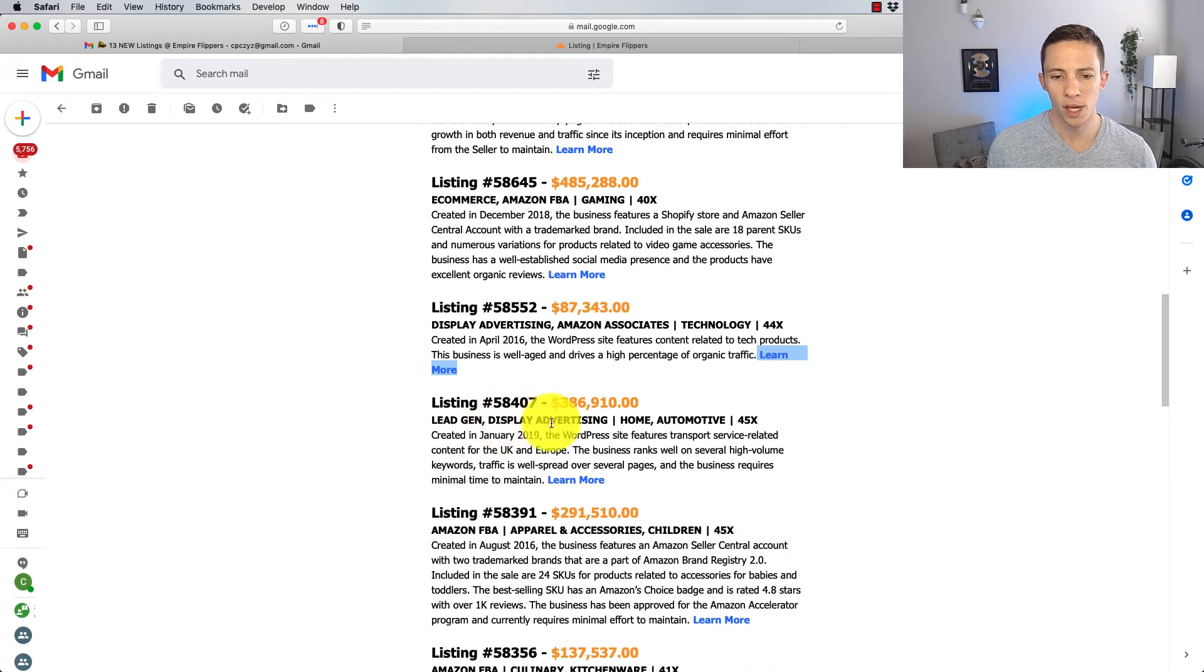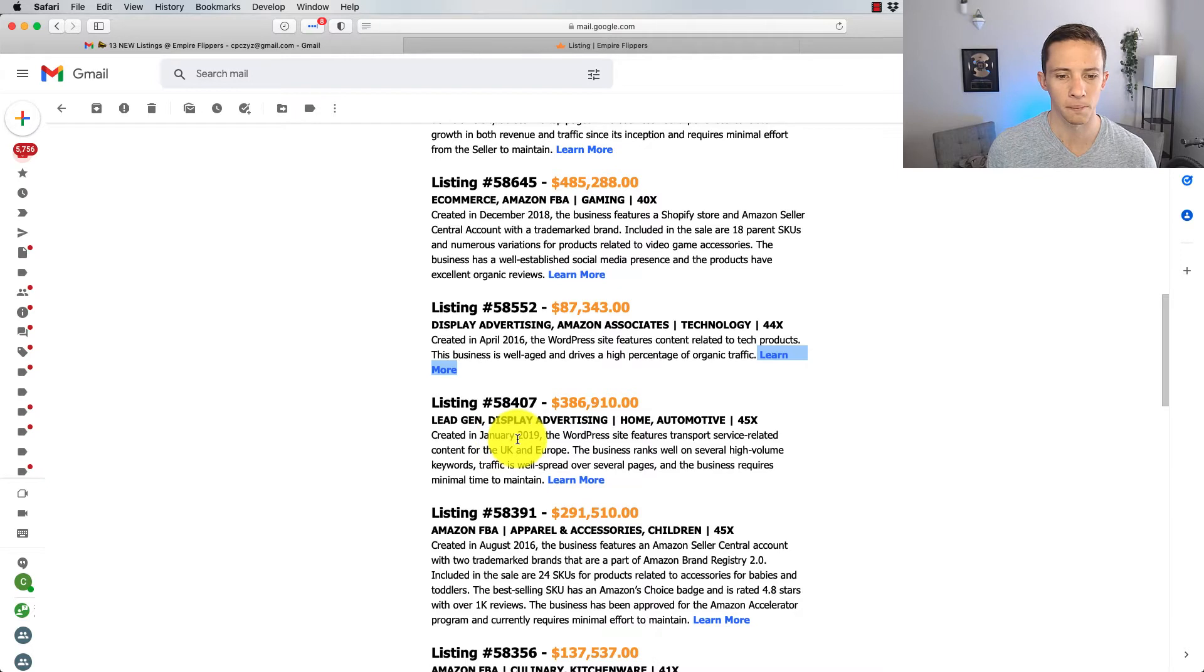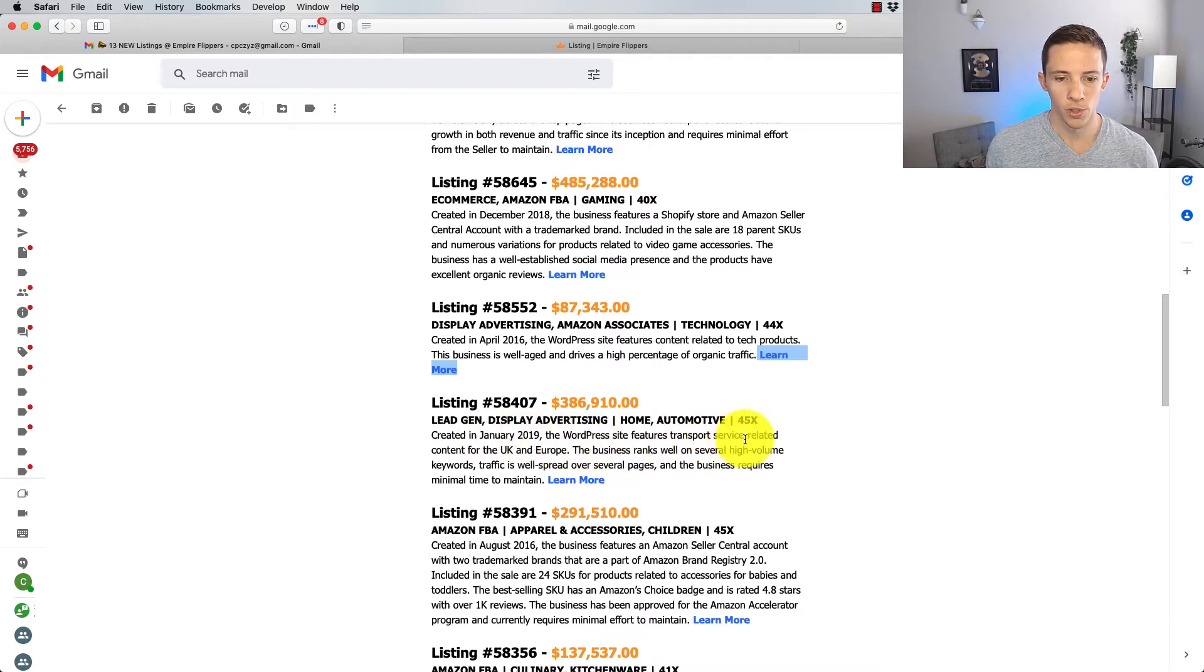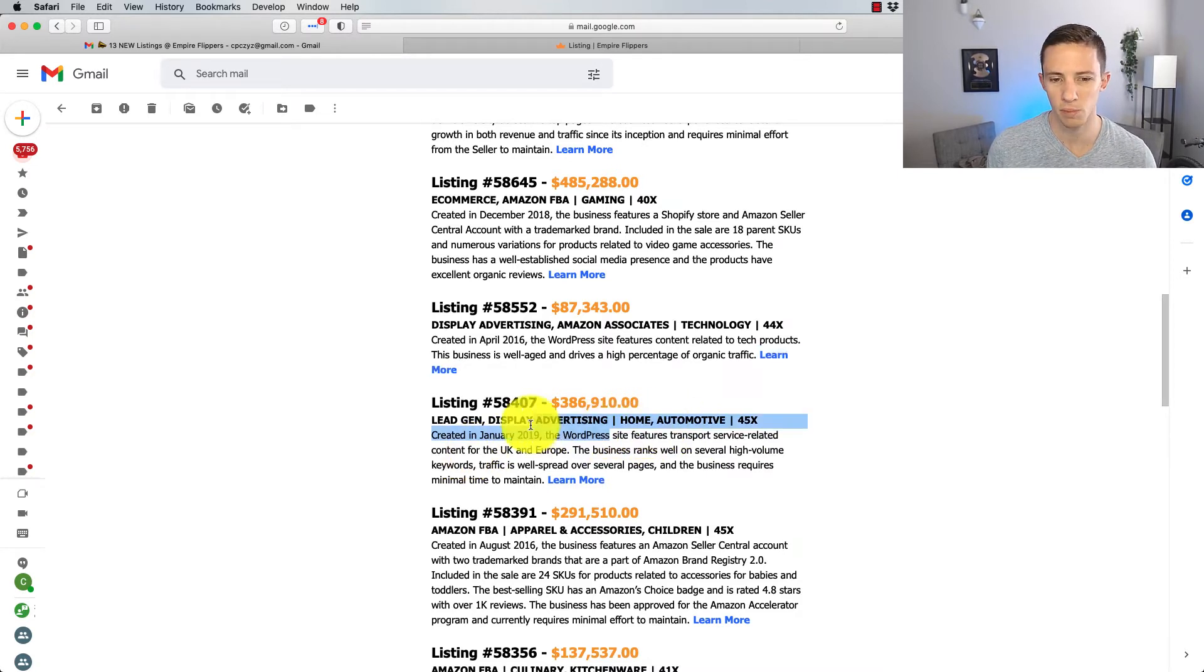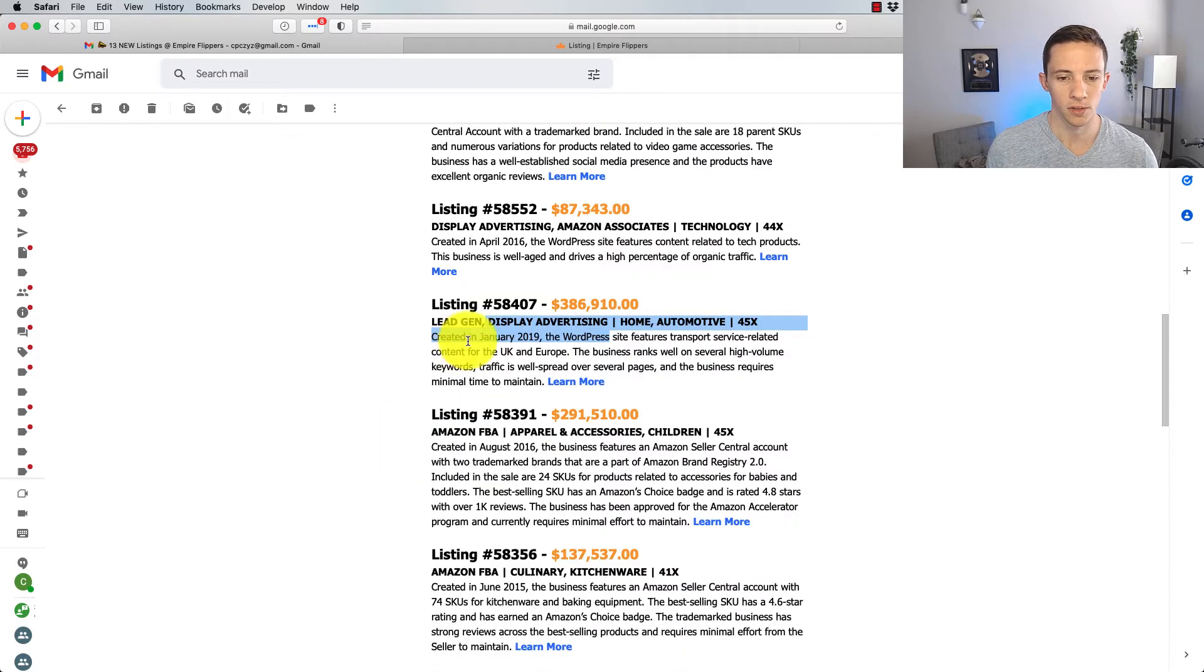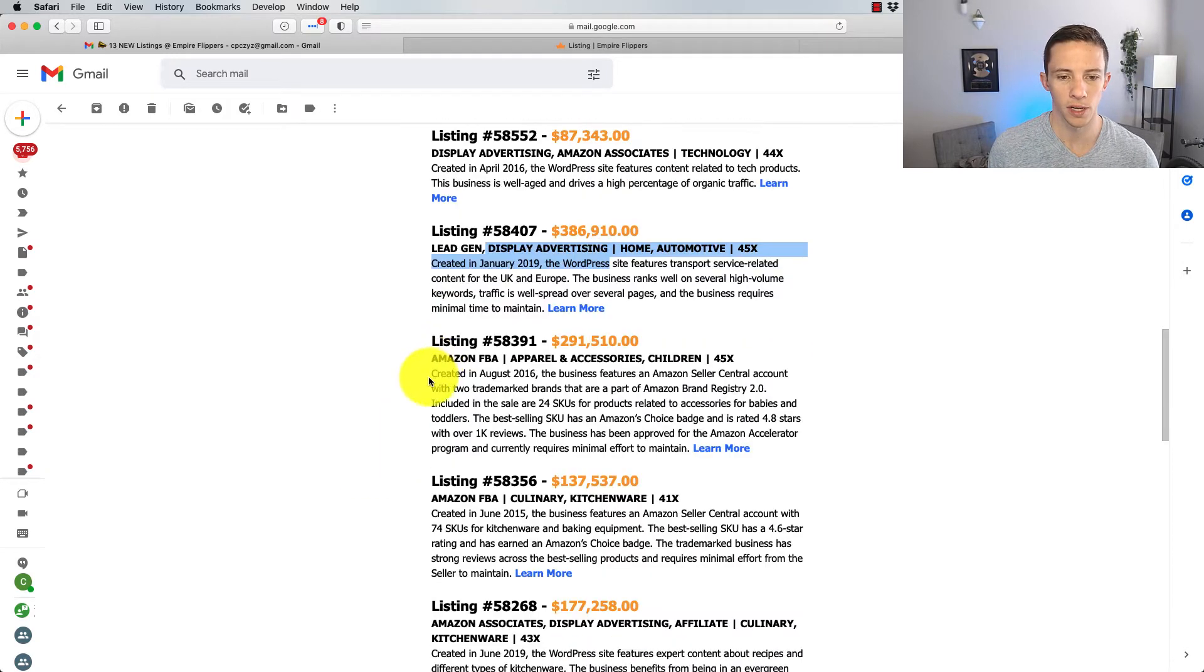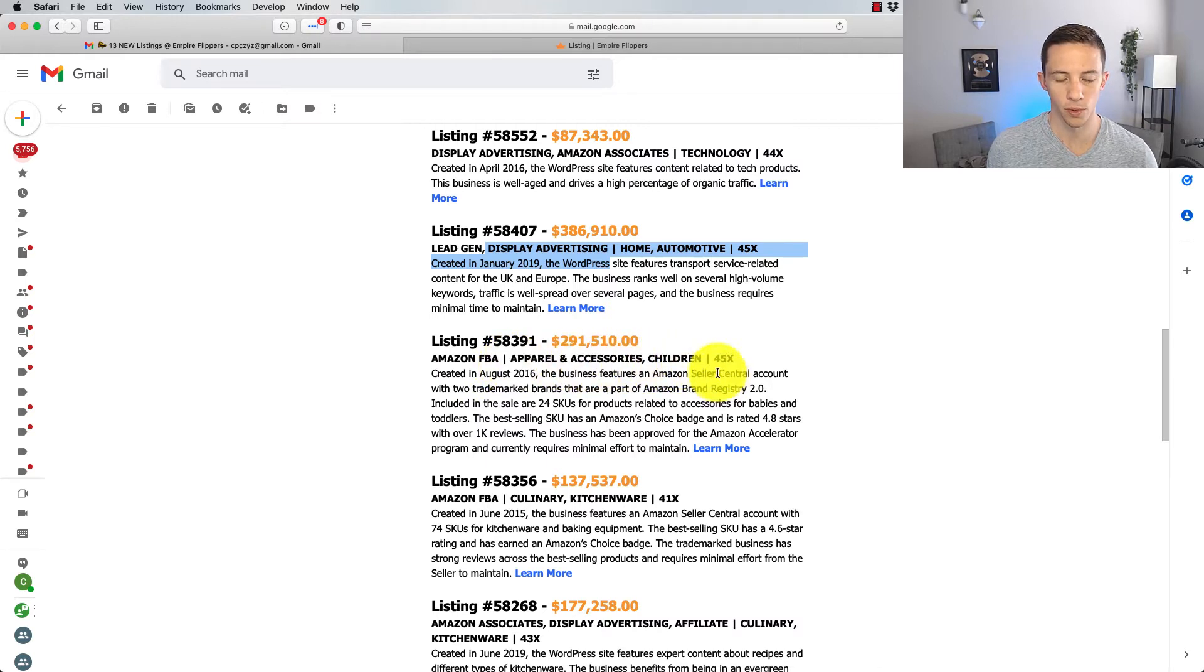Lead gen, display advertising, home and automotive, created in 2020 or 2019. What do they do? Transport service-related content. So I'm guessing that this has to do with moving. That's why they have home and automotive, and they sell moving leads probably. Still, it's going to be too young. I'm not too interested in it.